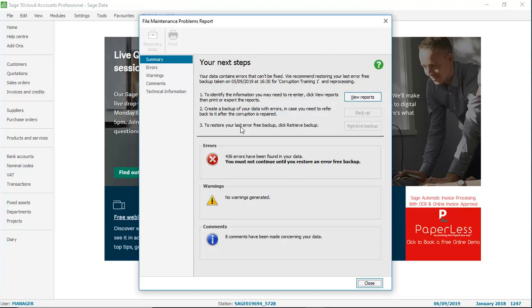So we've now included an option where you can view reports to print out a list of what needs to be re-entered.